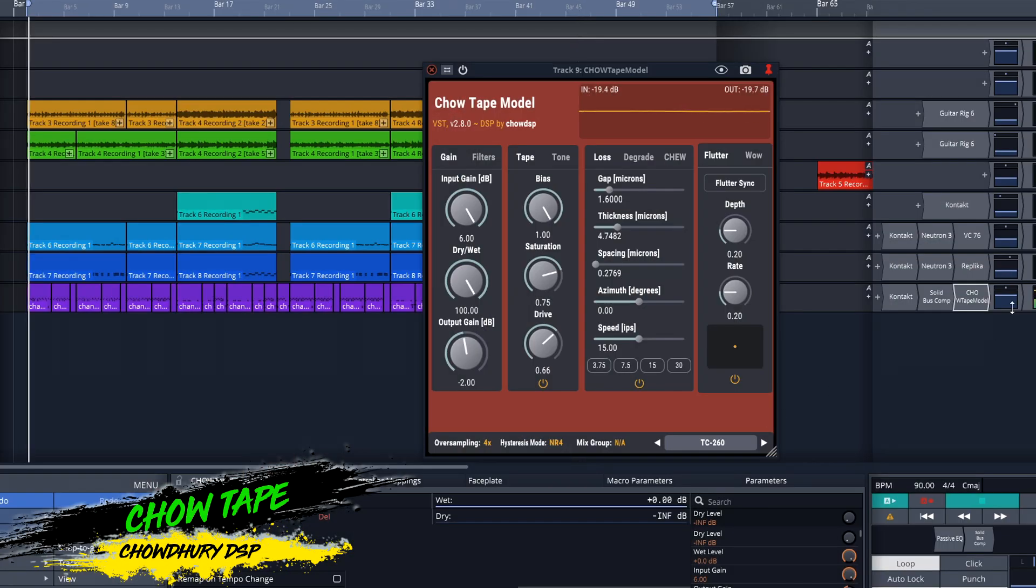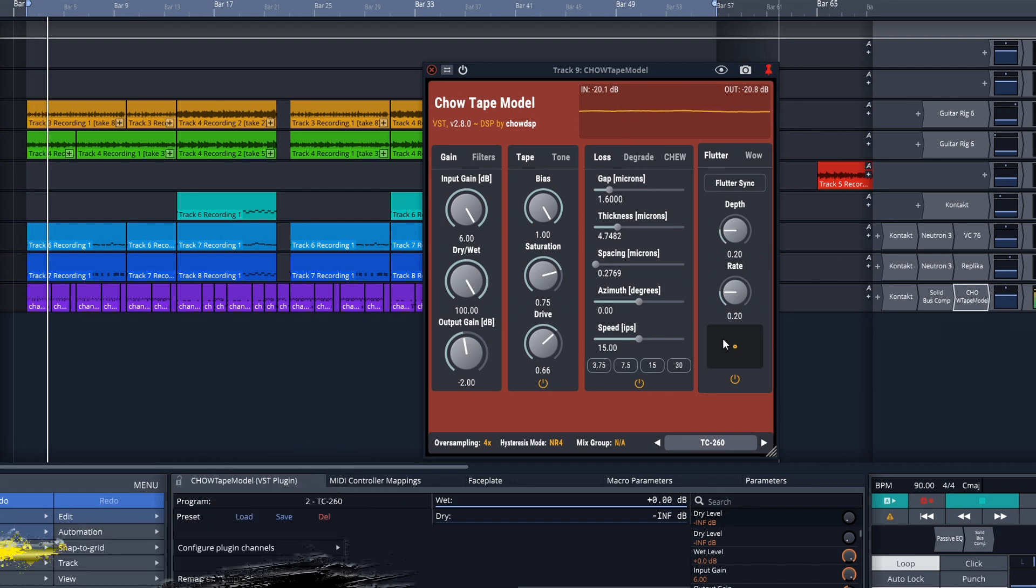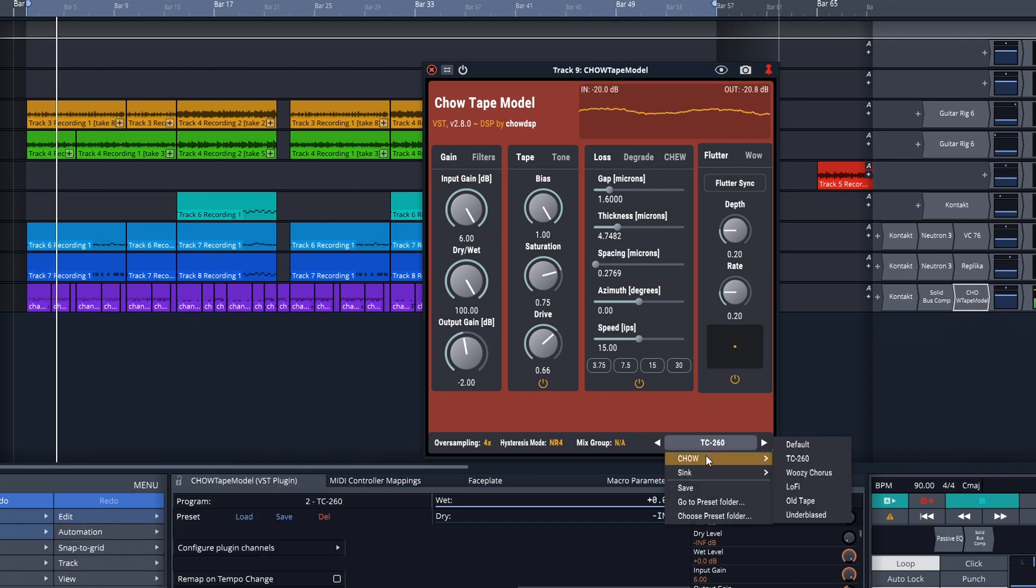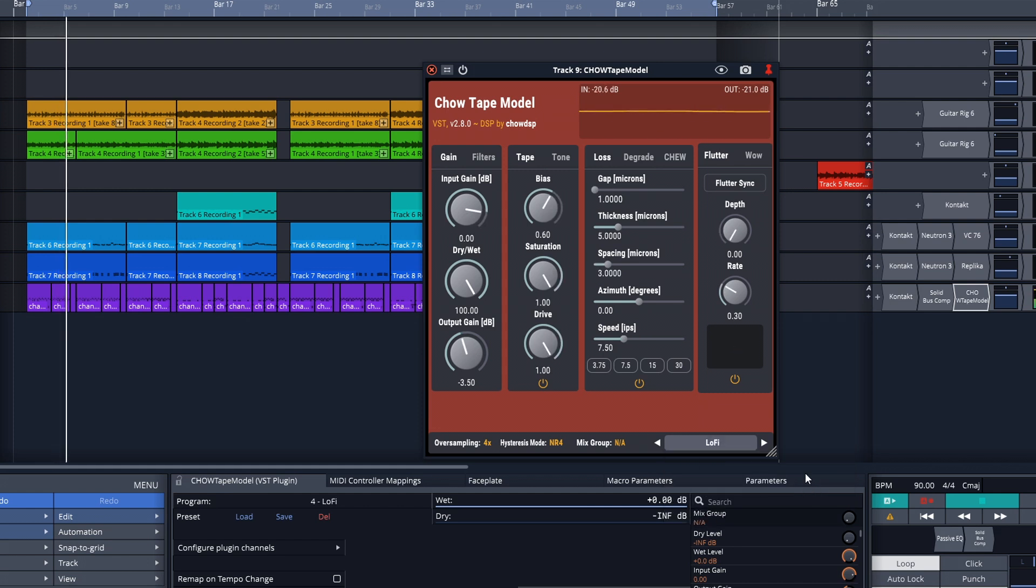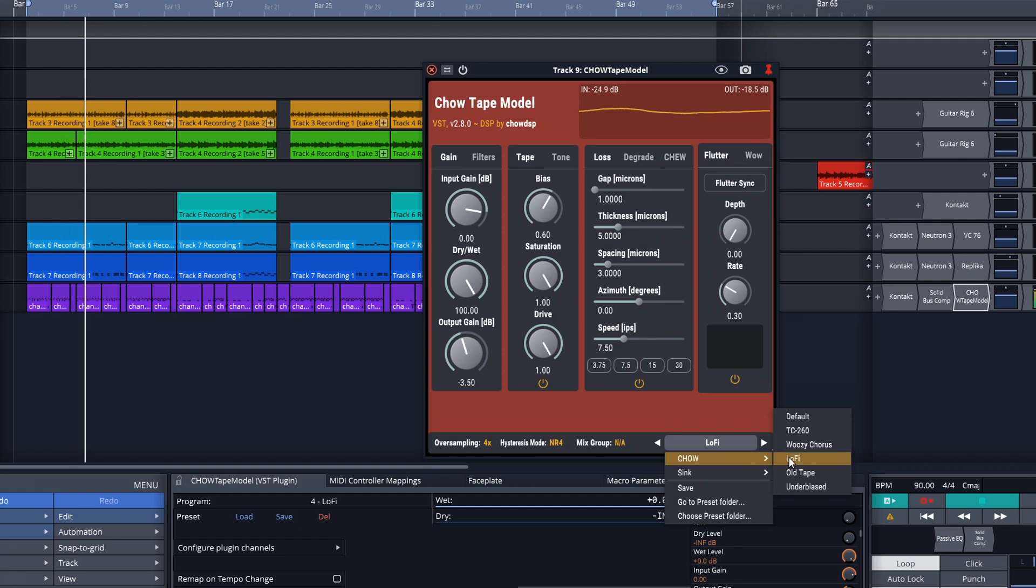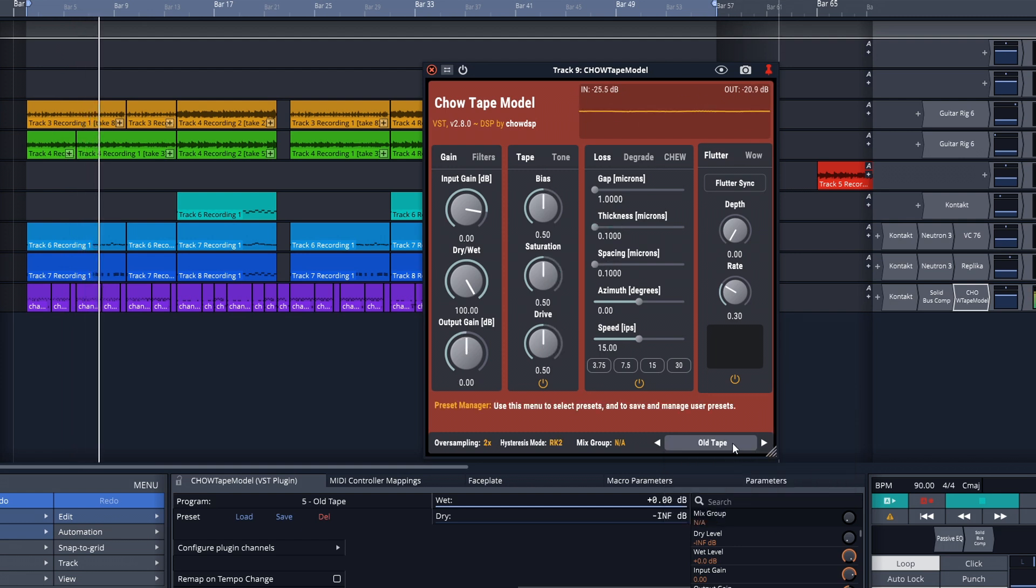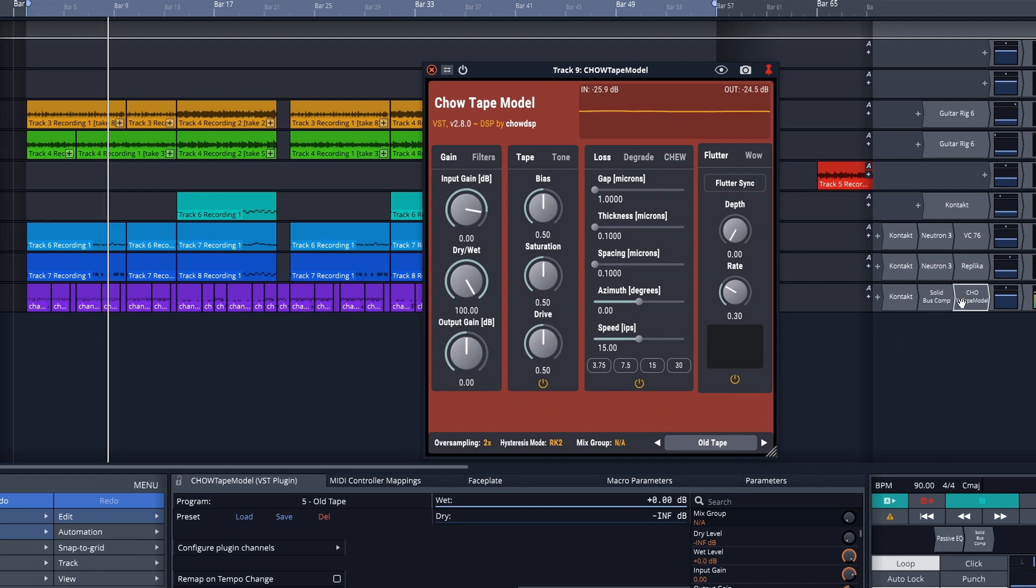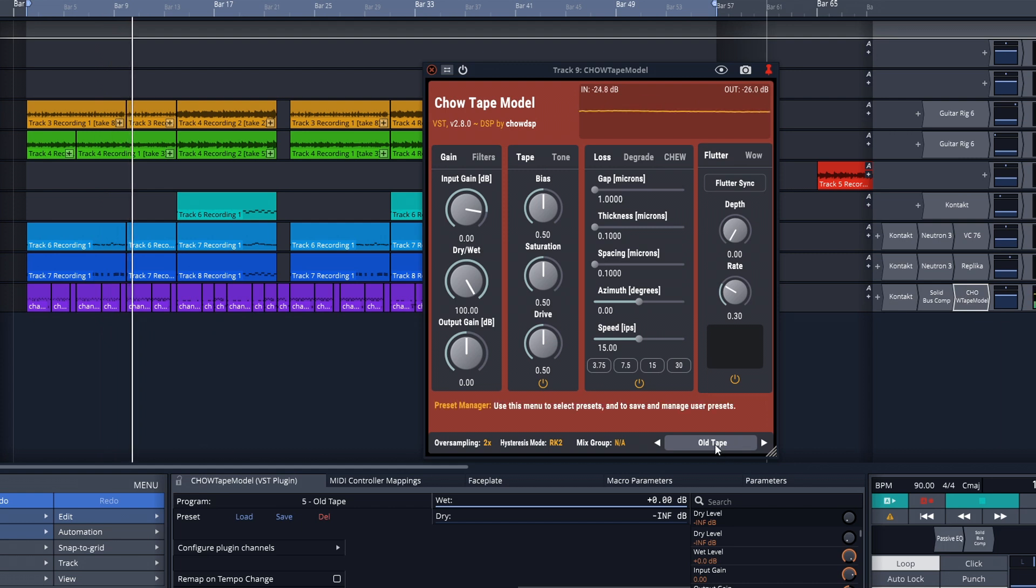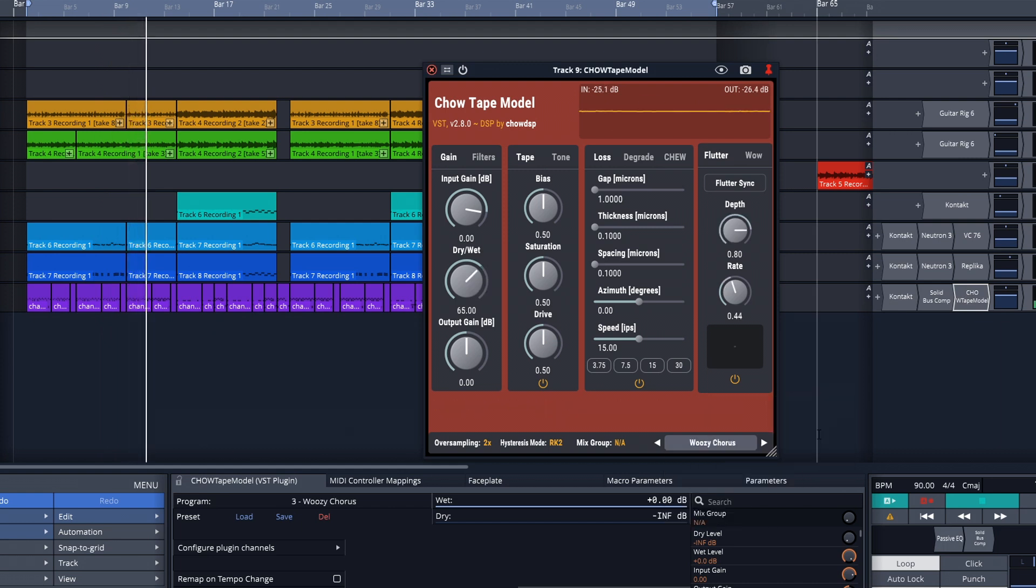The next free tape saturation plugin is Chow Tape from Chowdhury DSP. This is a tape machine plugin that was originally modeled after the Sony TC260 reel-to-reel machine, but it can now emulate several classic tape machines. You can use this on individual tracks or try it on your mix bus to add some tape saturation to your entire track. You can get Chow Tape on Mac or Windows in VST, VST3, AU, and AAX formats, and there's also Linux and iOS versions as well.